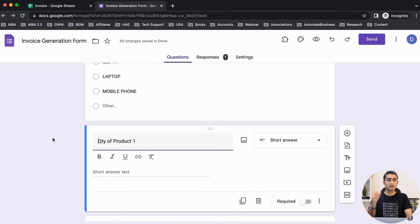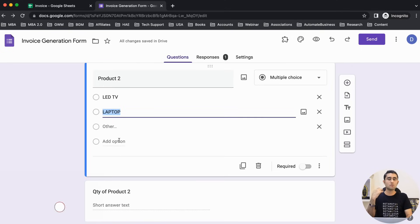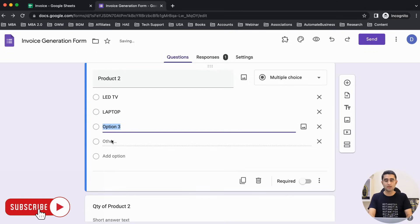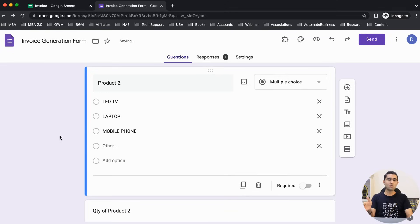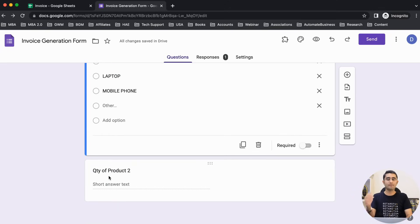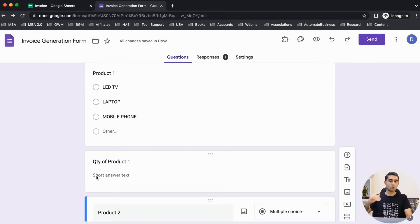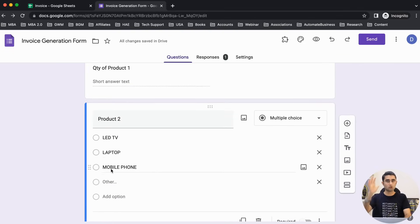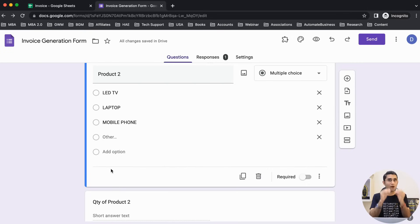Next is the quantity of the chosen product. Then we have product two and its quantity. The same way you can have multiple questions — product one and quantity of product one, product two and quantity of product two — and you can extend it to even product five or product ten. Now I'm going to connect this with an invoice-based Google Sheet and show you how we can create it automatically.